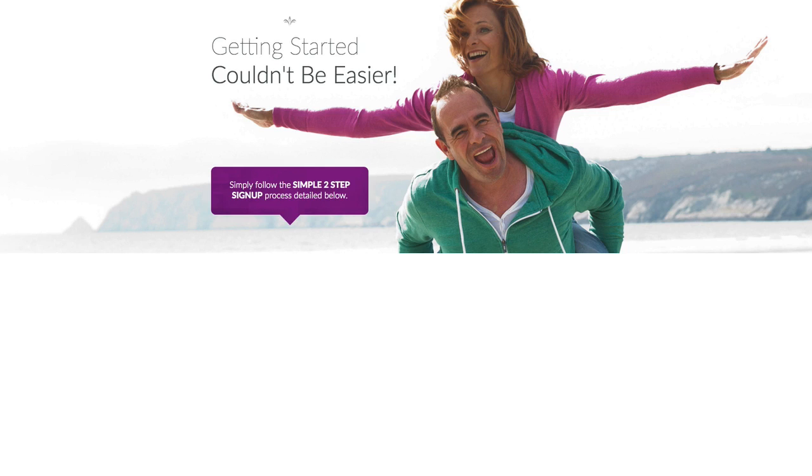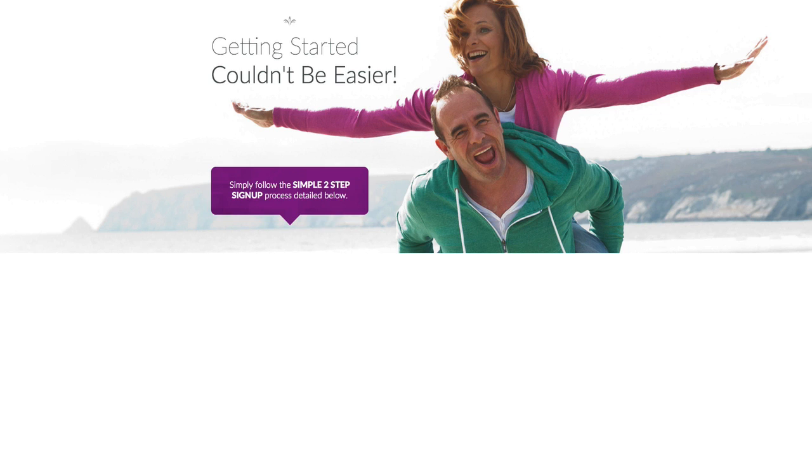Congratulations on making it to this website! You're just two simple steps away from getting started with Jeunesse and Team Takeover. In this video, I'm going to show you exactly how to join the team and set everything up the right way so you can start making money with us today. Just follow these simple instructions and you'll be on your way to success in no time.